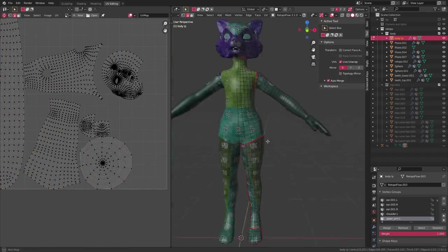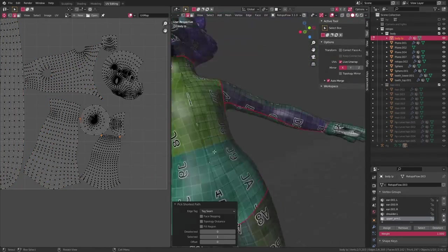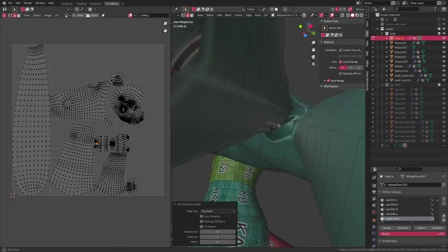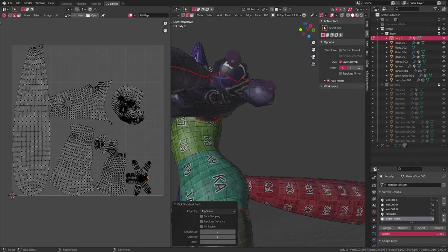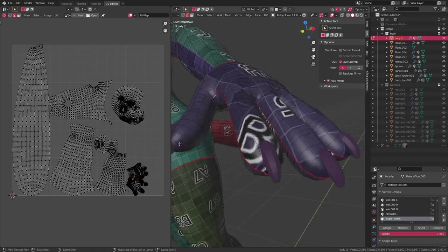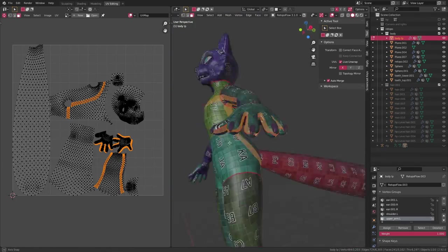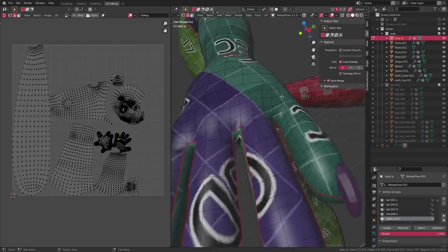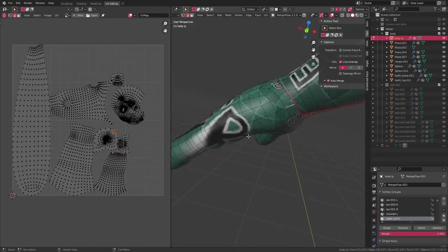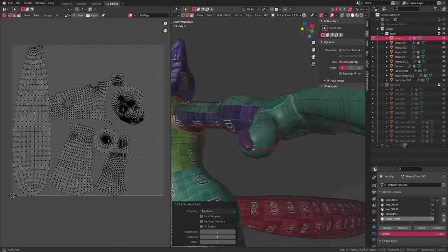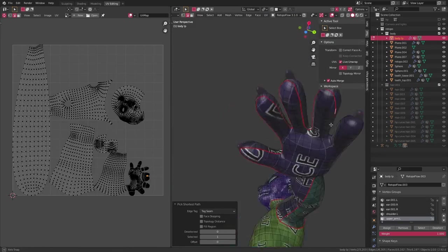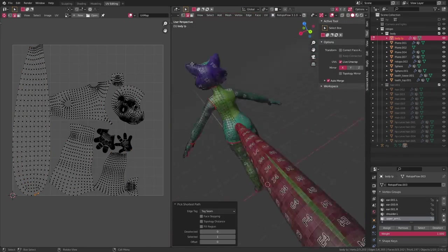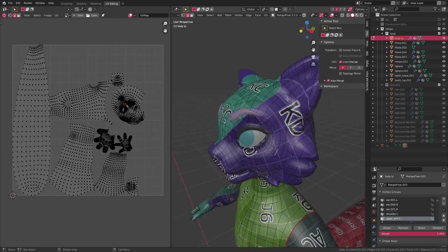The first thing I do while UV unwrapping is split up the model into individual UV islands for all the different pieces. For example, the arms, the legs, the torso, the tail, the head - everything has its own UV island. For that, I either use ALT SELECT to select whole edge loops and mark them as seams, or I use CTRL SELECT to tag seams. I also have live unwrap turned on, so that way I can instantly see how the results look on my UV map.